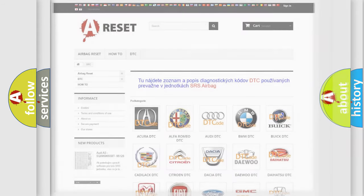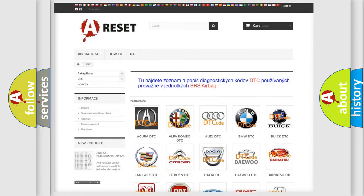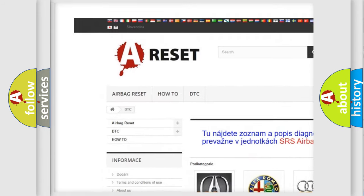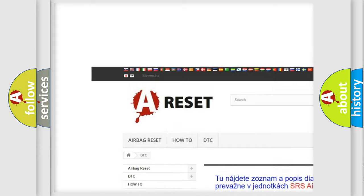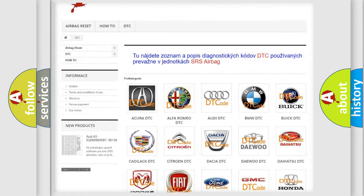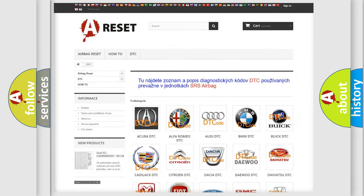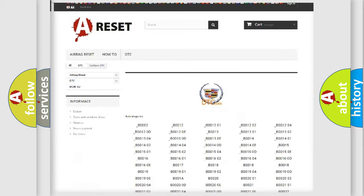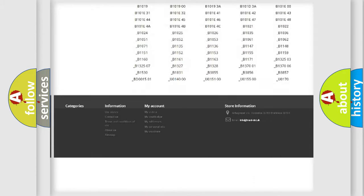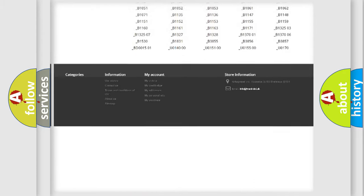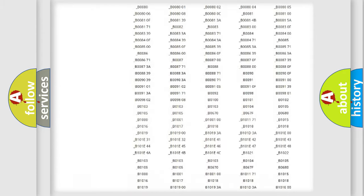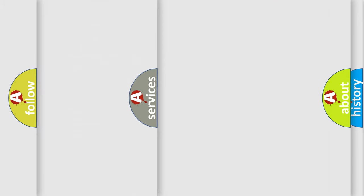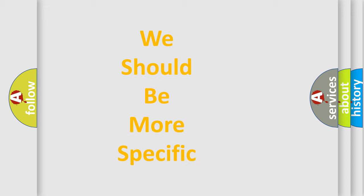Our website airbagreset.sk produces useful videos for you. You do not have to go through the OBD2 protocol anymore to know how to troubleshoot any car breakdown. You will find all the diagnostic codes that can be diagnosed in Cadillac vehicles, and many other useful things. The following demonstration will help you look into the world of software for car control units.